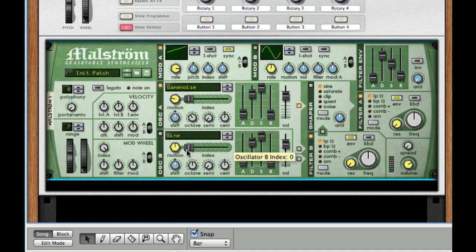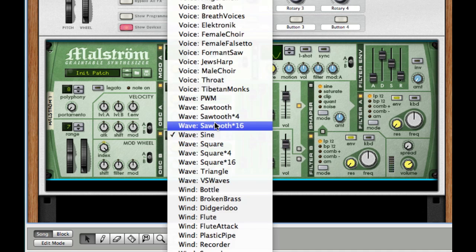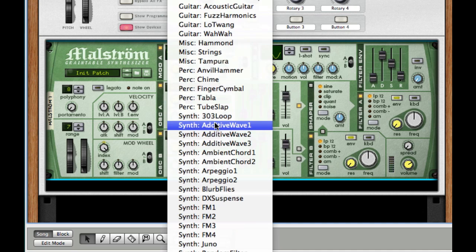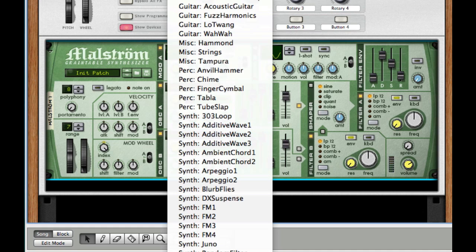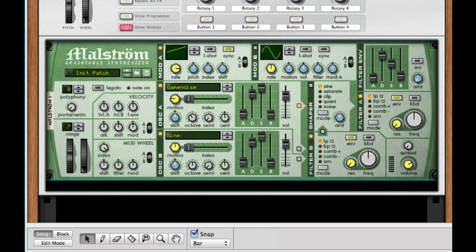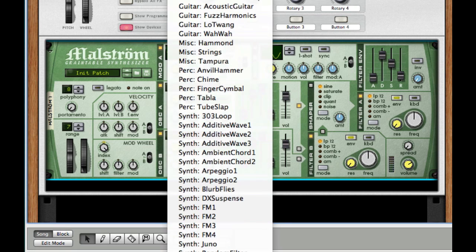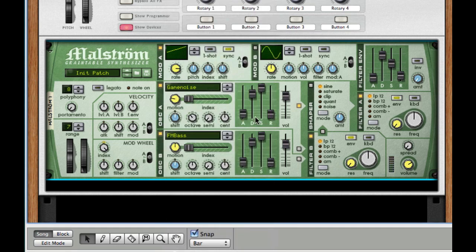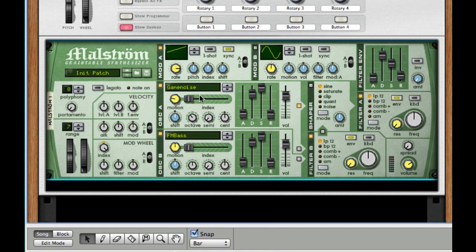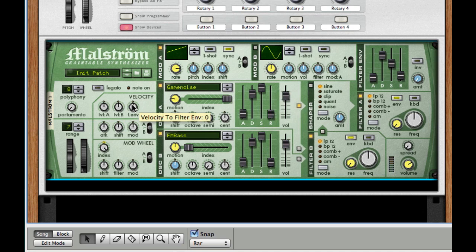Next, for our oscillator B, I'm going to turn on sine, I'm going to set it to our FM base. That's located pretty much all the way at the top, it's the third one down. I'm going to take my index—oh I'm sorry, for our oscillator A, I'm going to take the index all the way up to 127.